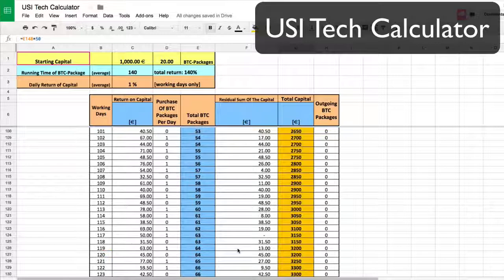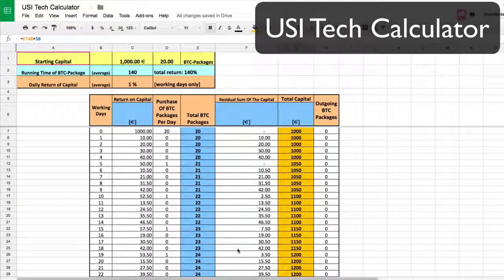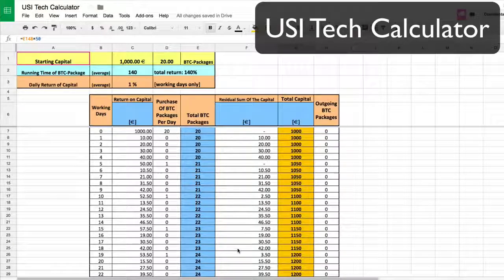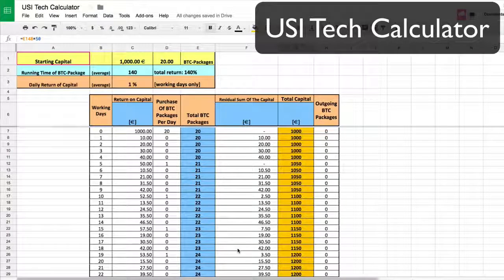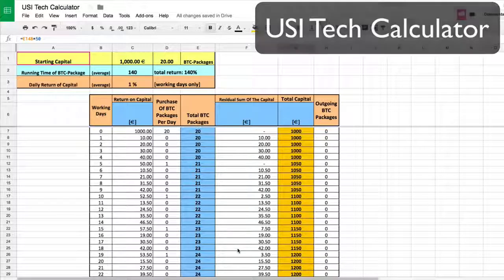Play with the calculator. If you're interested, there's a link to join my team. We have a private Facebook group where we talk about not just USI but Bitcoin investing in general. Join us and I'll see you around.